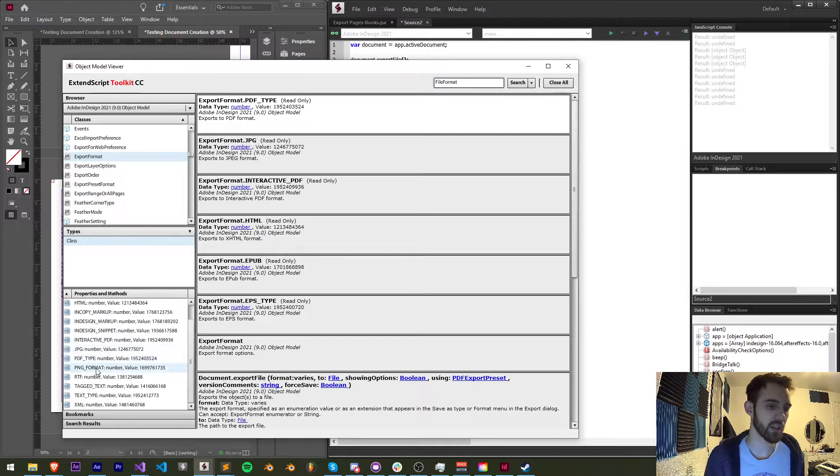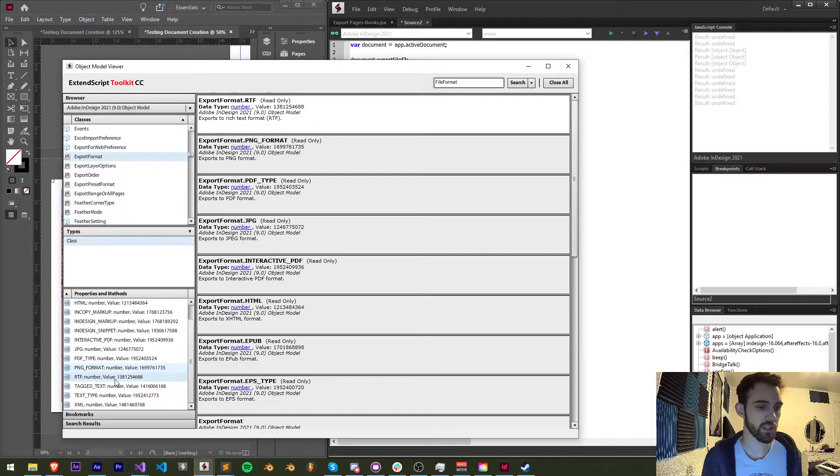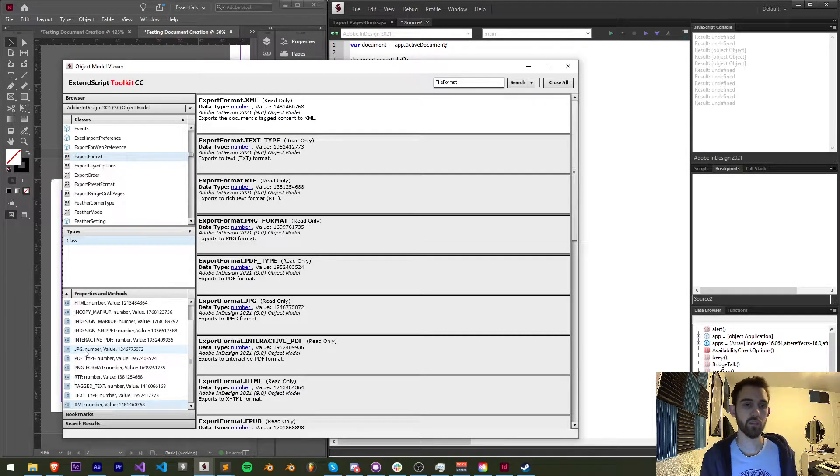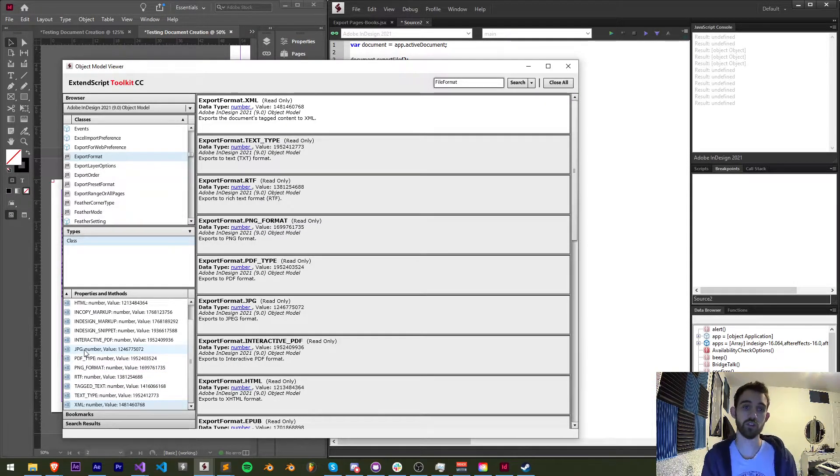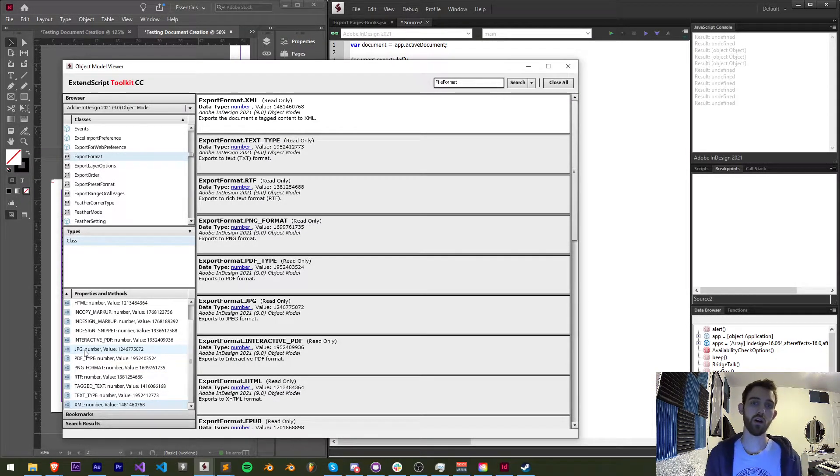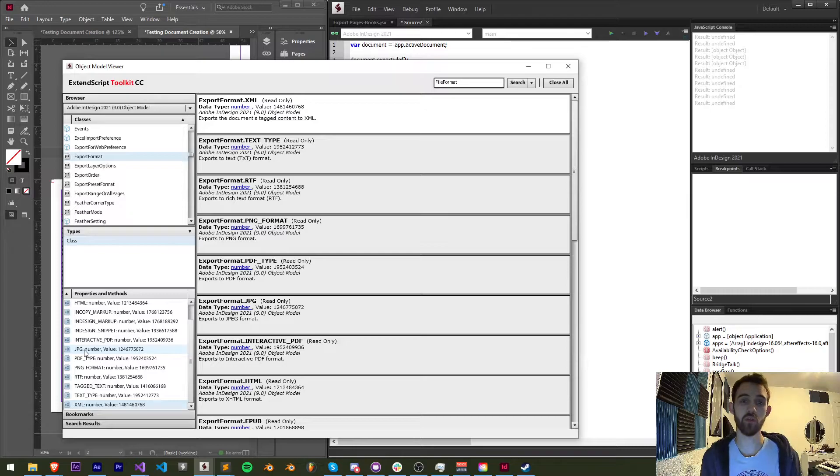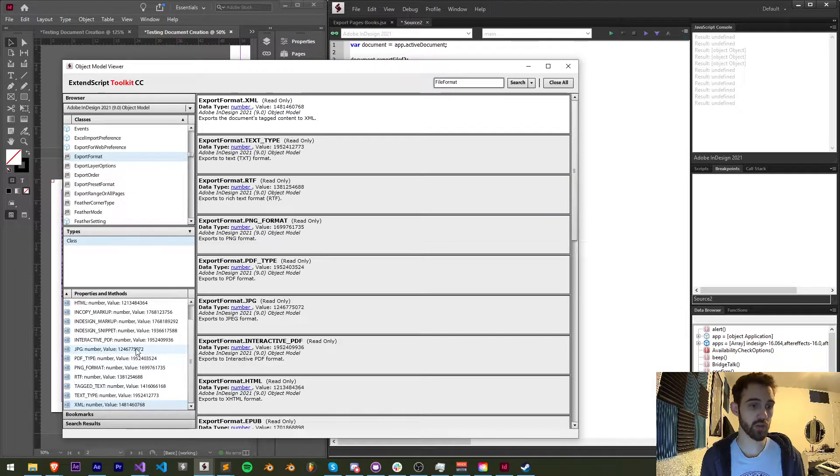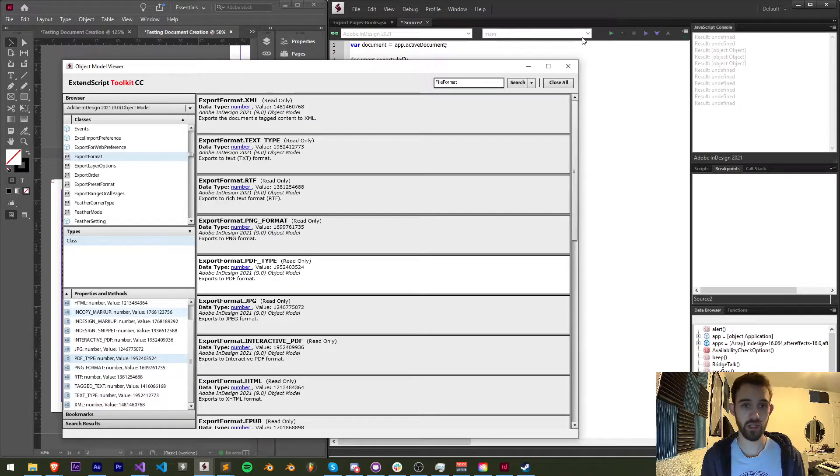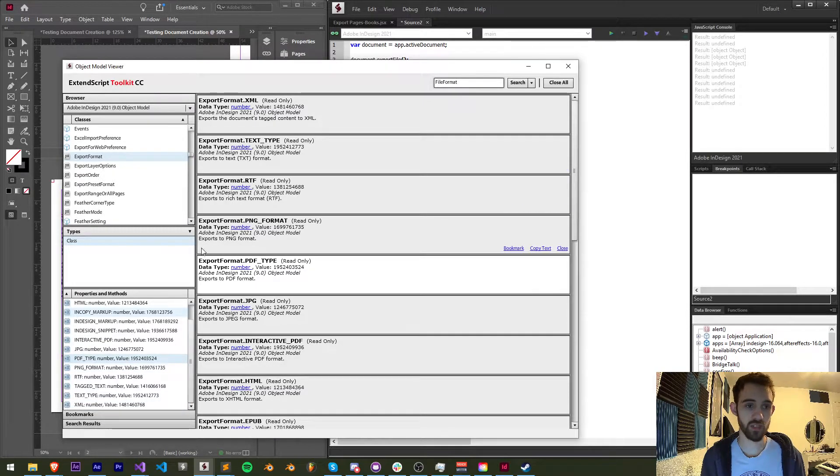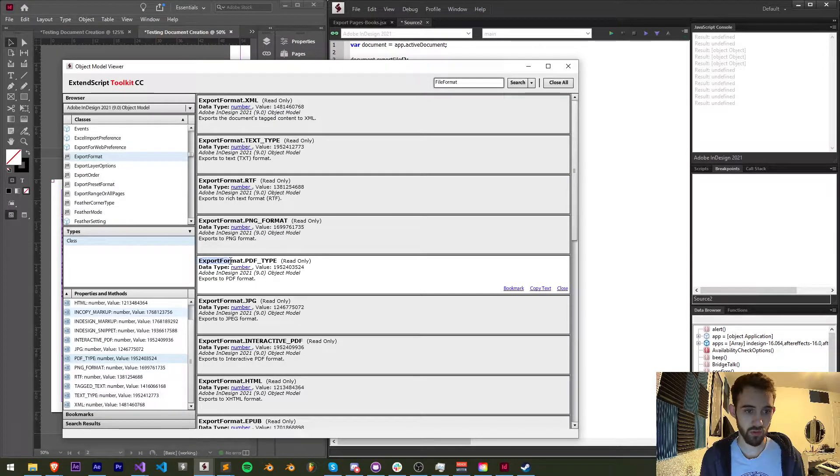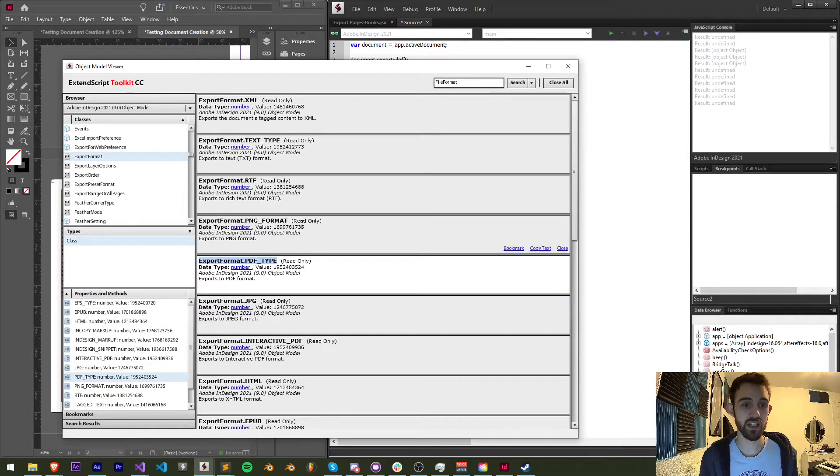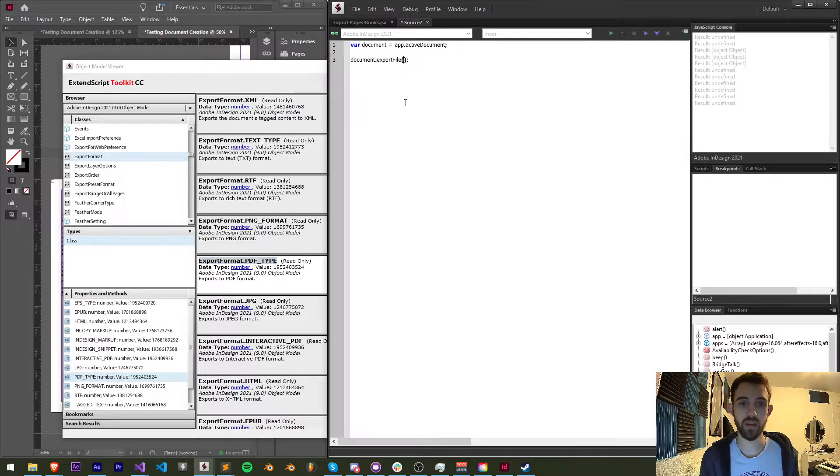markup, interactive PDF, JPEG, PDF, PNG, RTF, text, XML. Plenty of options to choose from in terms of file format exports. So let's go ahead and just choose maybe we want to do a PDF. Let's go ahead and use that. So we need to set the value to ExportFormat.PDF_TYPE. So I'll set that as my first argument for this.